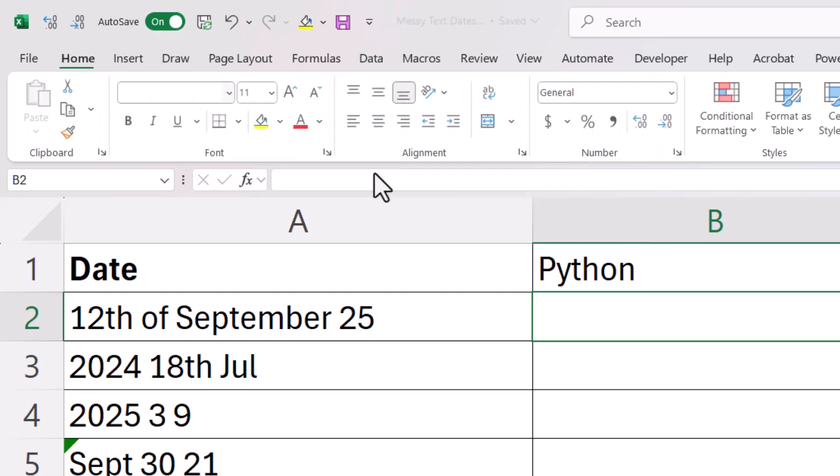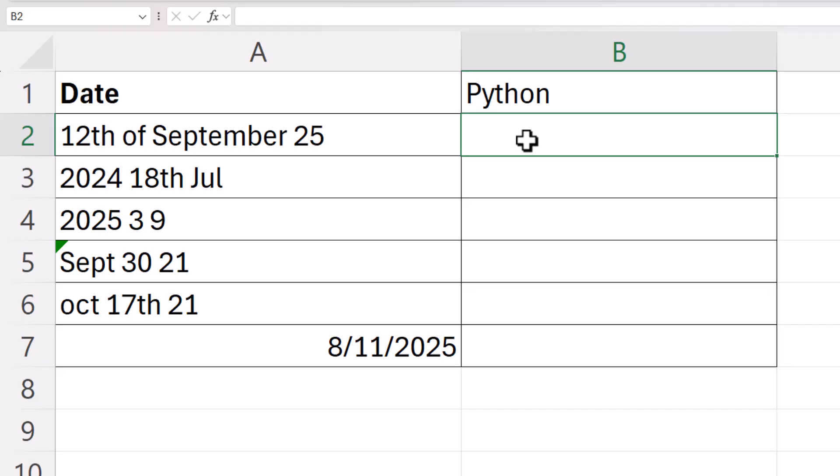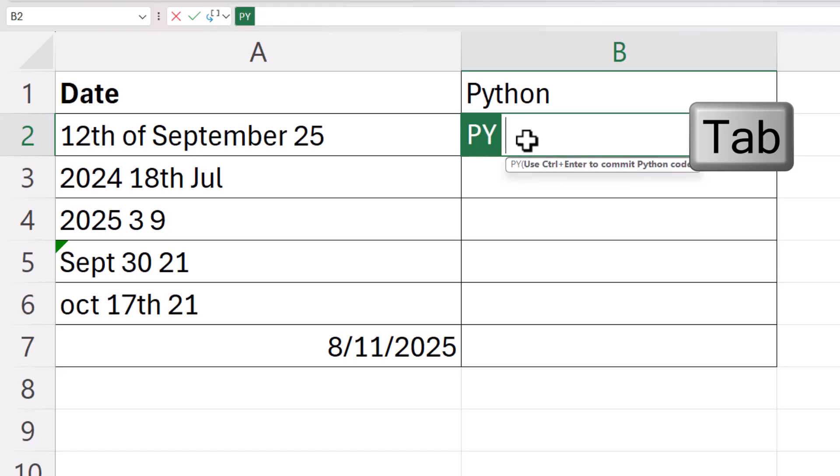So assuming that it does, this is how you'd use it. You'd start with equals, then type py and press tab on your keyboard.